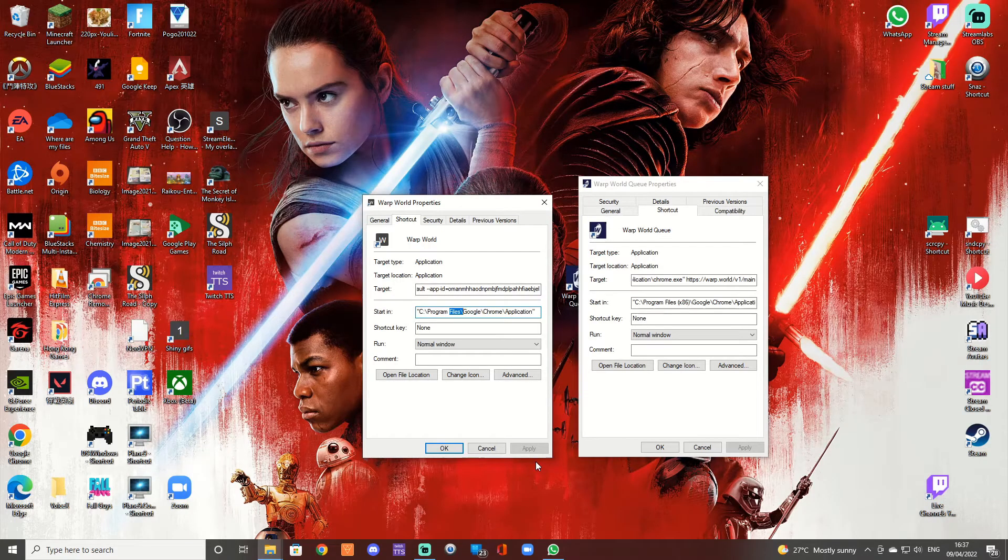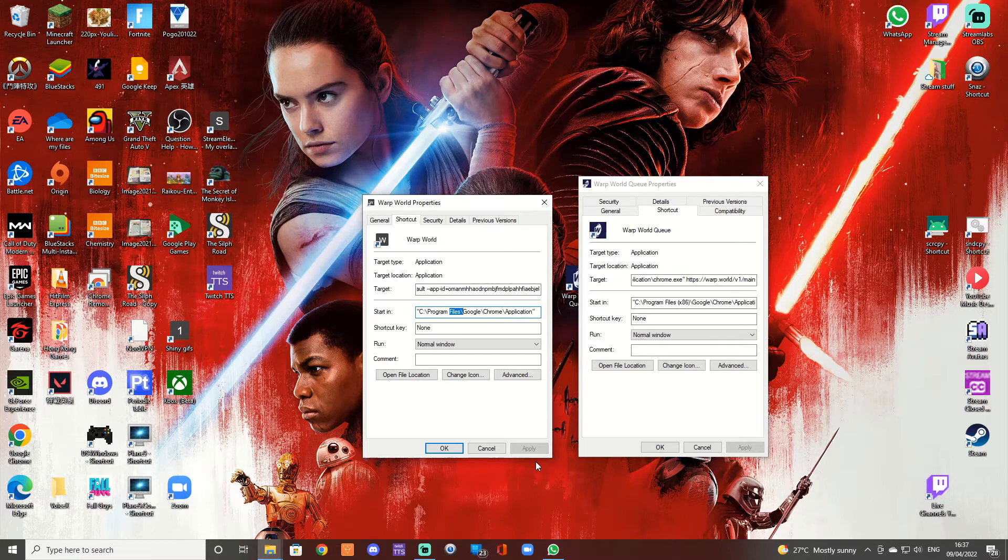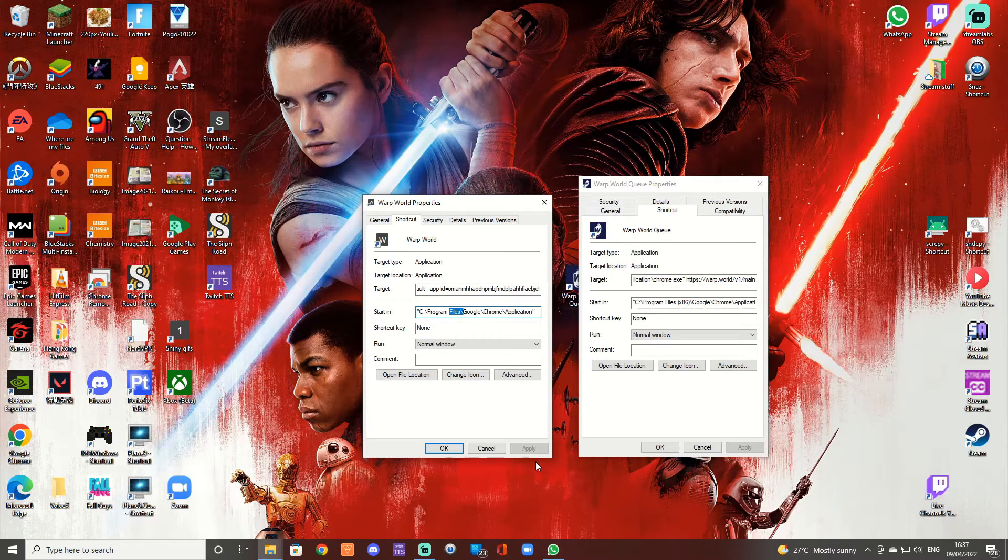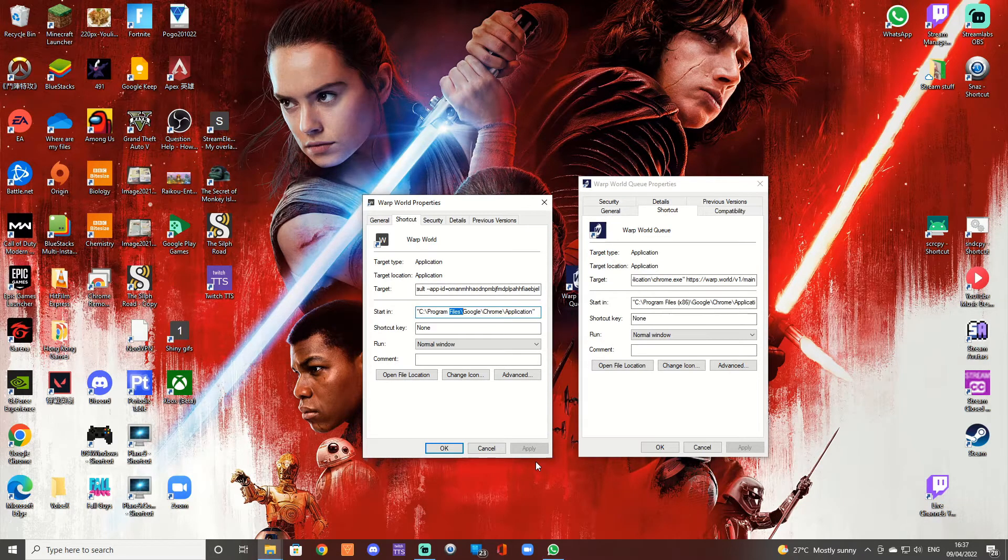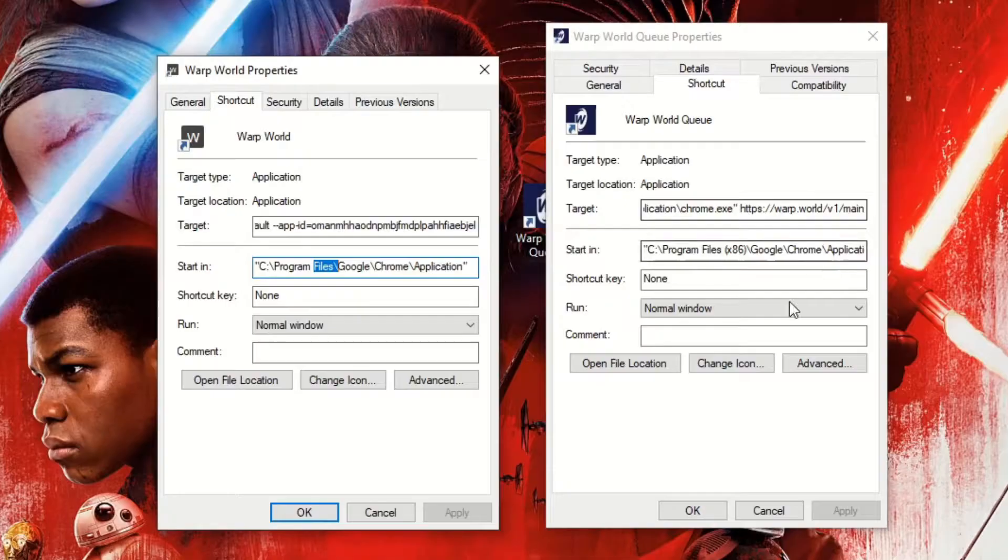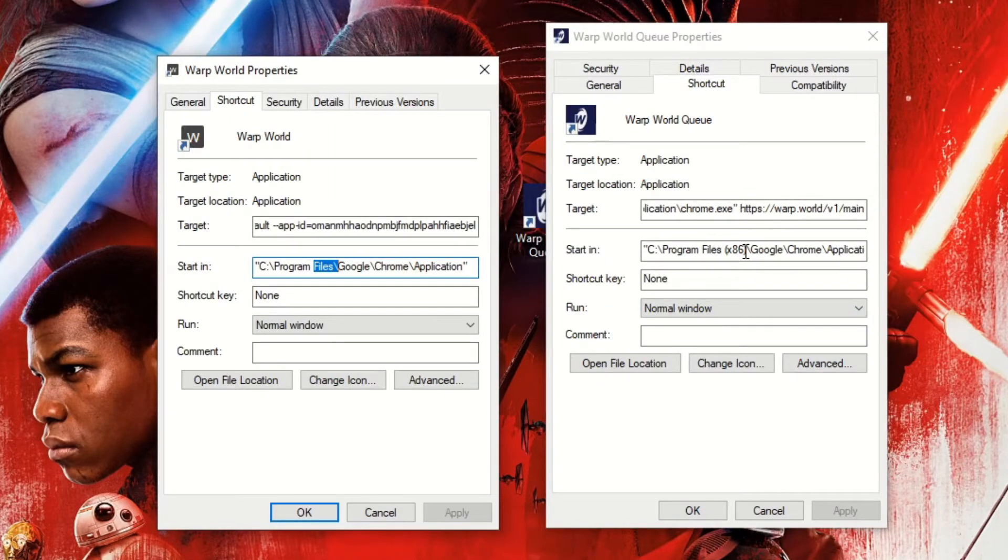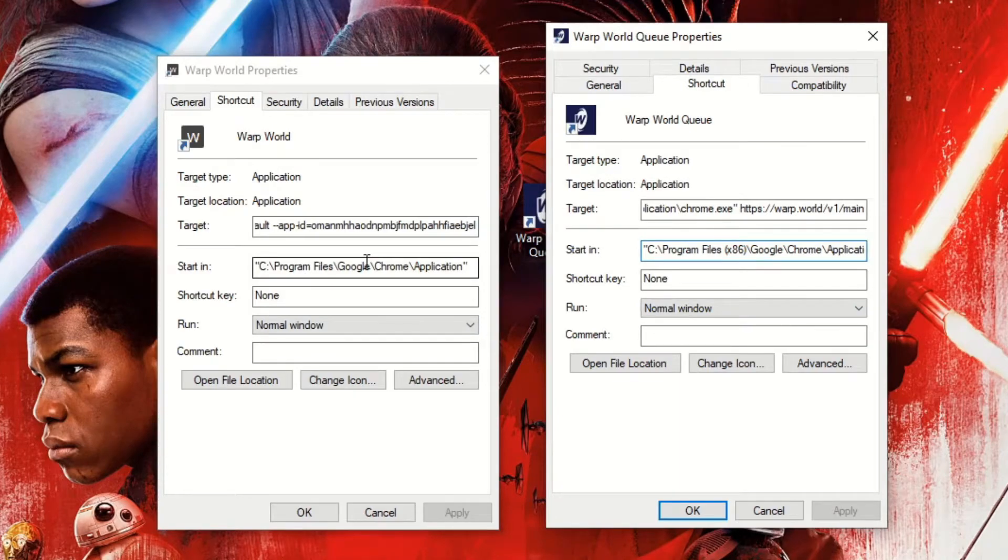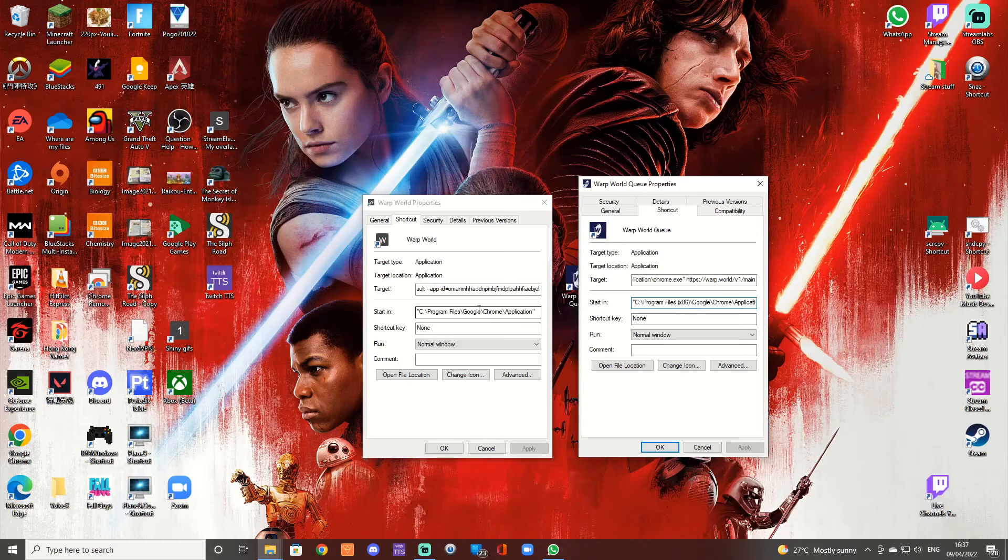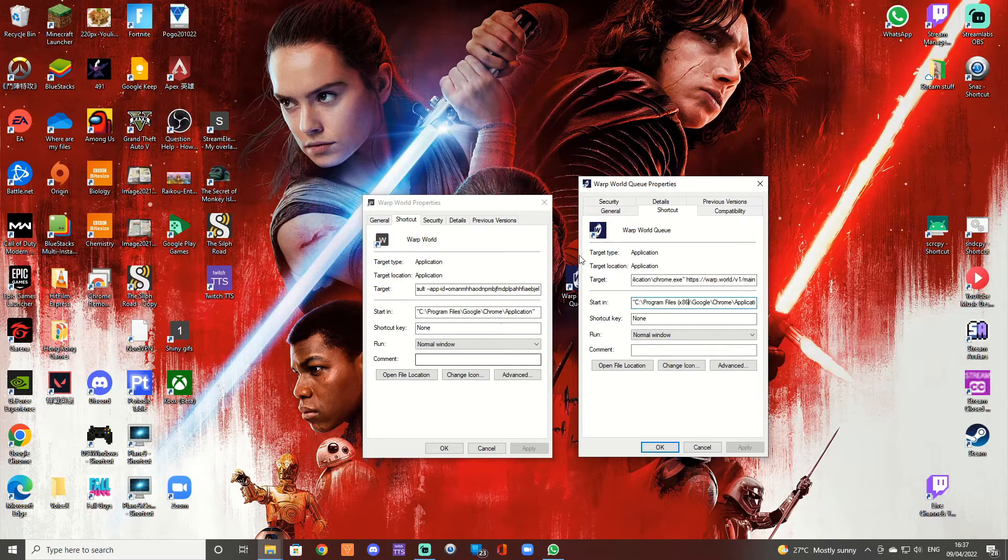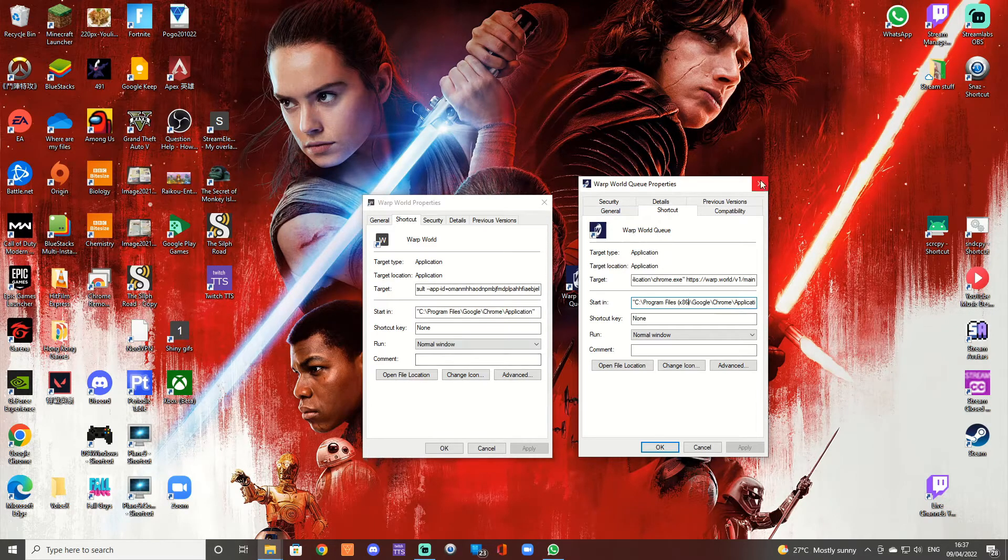So I have got Chrome installed in different directories on different PCs and half of my shortcuts are broken. So what you could do is you could just update it here. So you could go into here and then update all of your shortcuts so they would load on this PC. That's not going to help your other PC where Chrome is installed somewhere different.